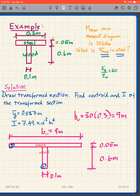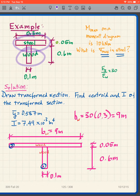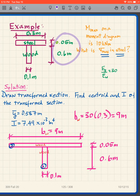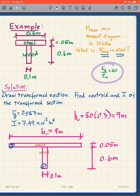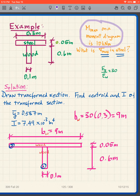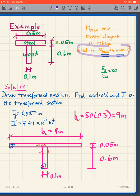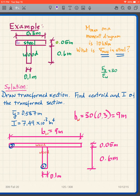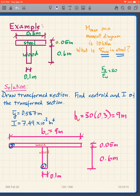Let's do this problem. We have steel and wood with given dimensions. The ratio of the two Young's moduli is 30, and we're given M_max on a moment diagram of 10 kilonewton meters. The question is: what is σ_max in the steel? We don't care about the wood — just the maximum stress in the steel, given that 10 kNm is the maximum moment.